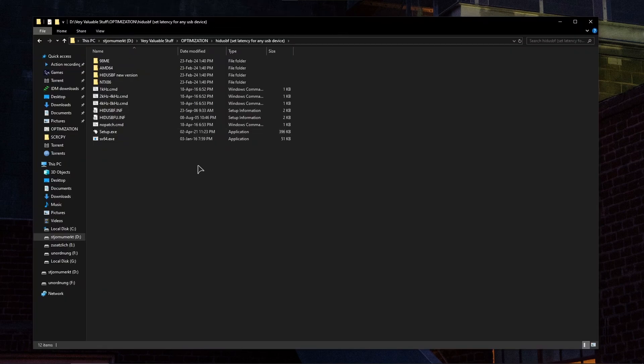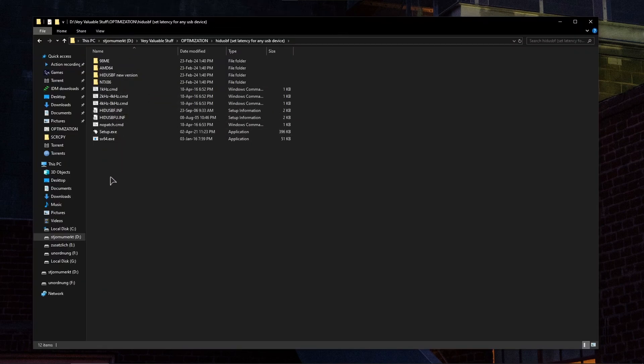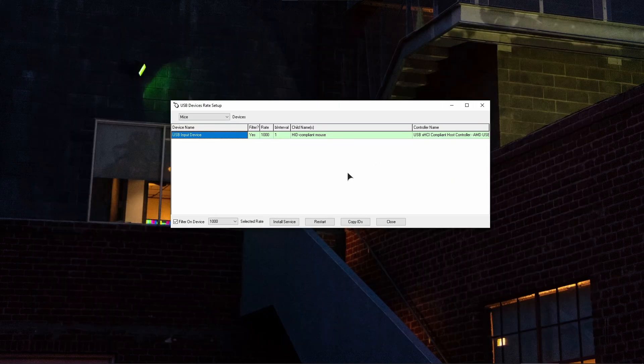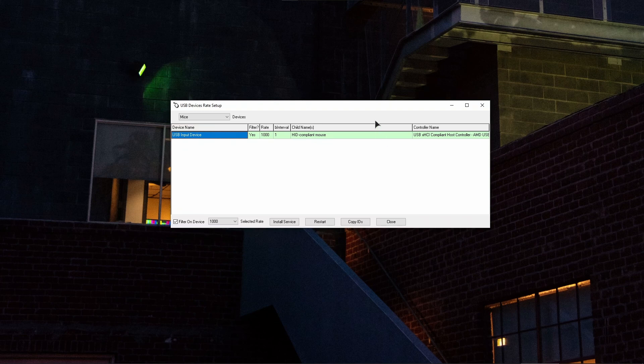This app is called HIDUSBF. You can download this by using the link in the video description. It's very straightforward and easy.